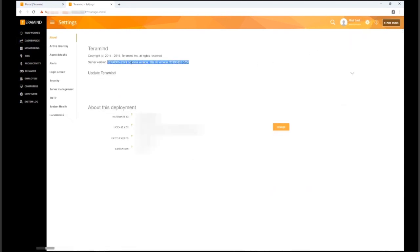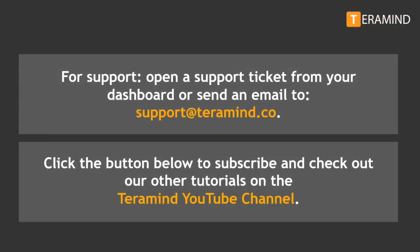If you encounter any issues during the update process, open a support ticket from your dashboard or send us an email to support at TerraMind.co.